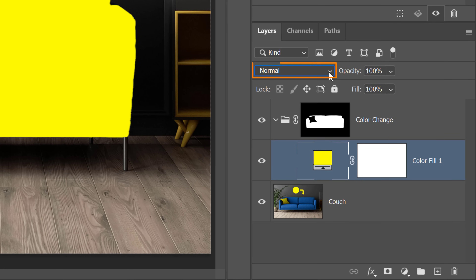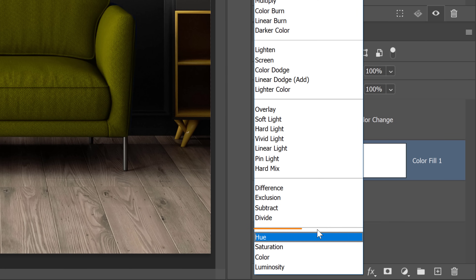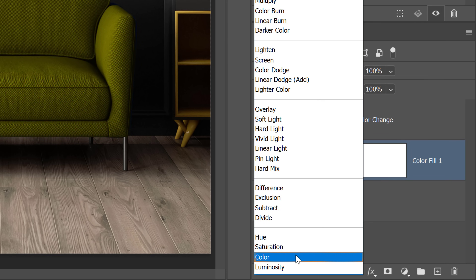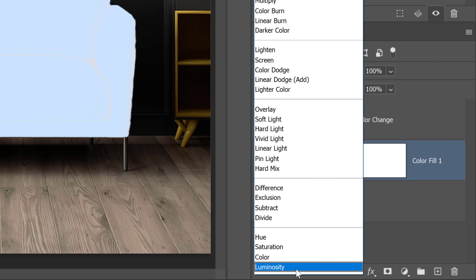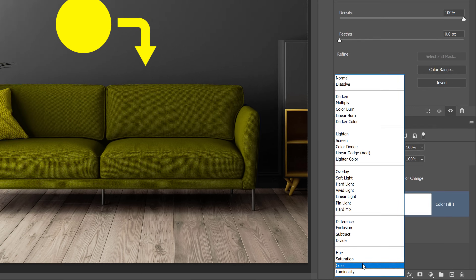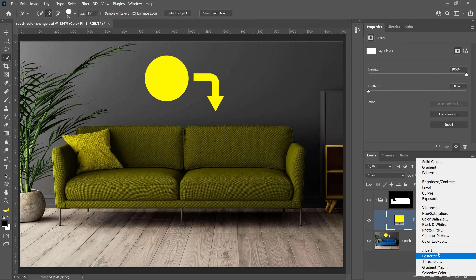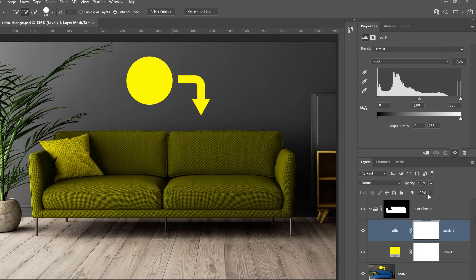From the blending mode dropdown, you'll notice the four blending modes below this line. These blending modes control one or more color components: Hue, Saturation, Color, and Luminosity. Select the Color blending mode to apply both the hue and saturation of the yellow, but keep the brightness values of the layer below. Next, go into the new adjustment layer icon and create a Levels Adjustment Layer to control the brightness of the couch.